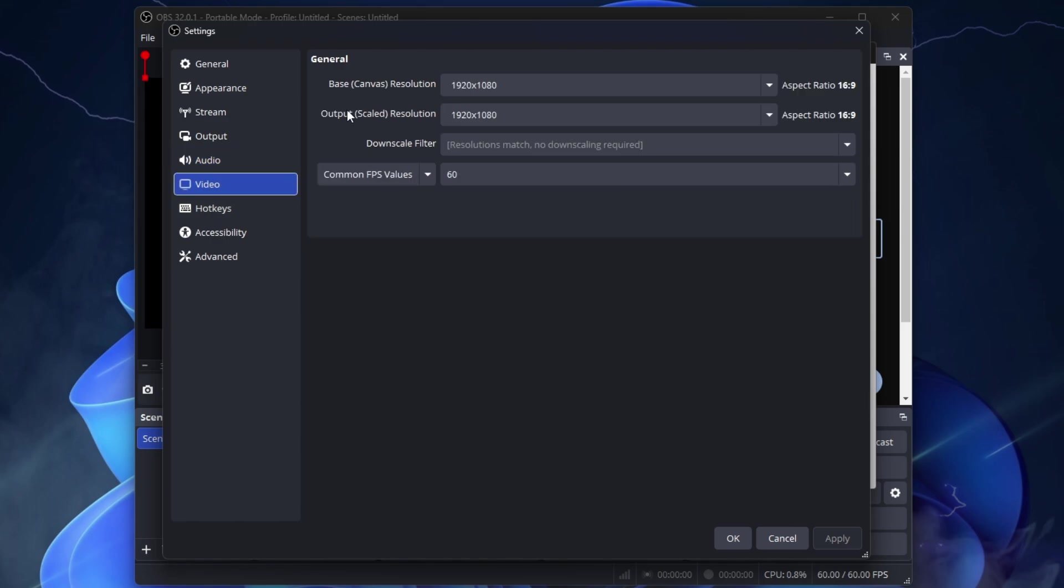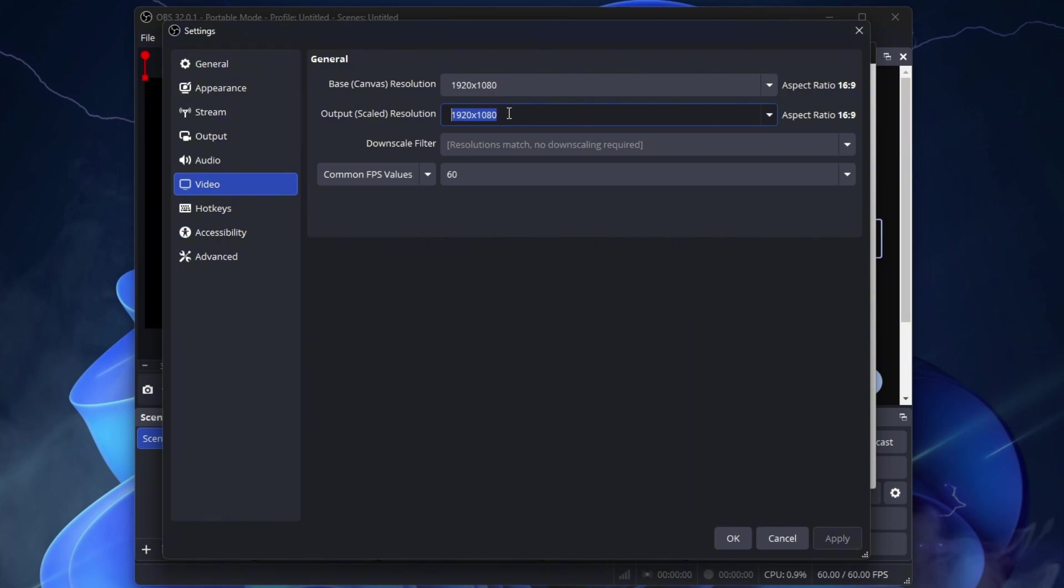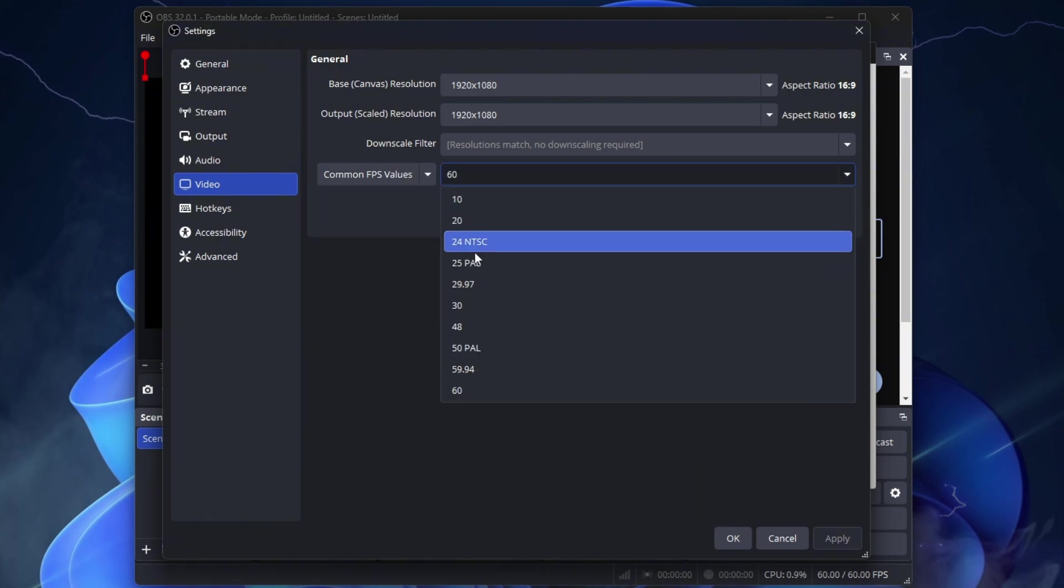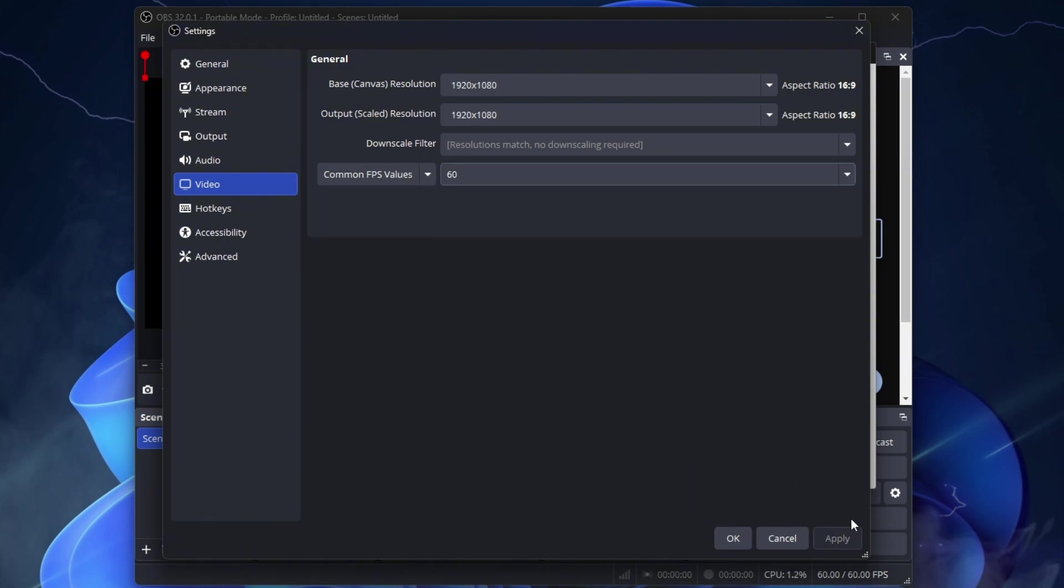Go to Video. Base Resolution, 1920x1080. Output Resolution, same. Common FPS Values, 60 FPS. Click Apply.